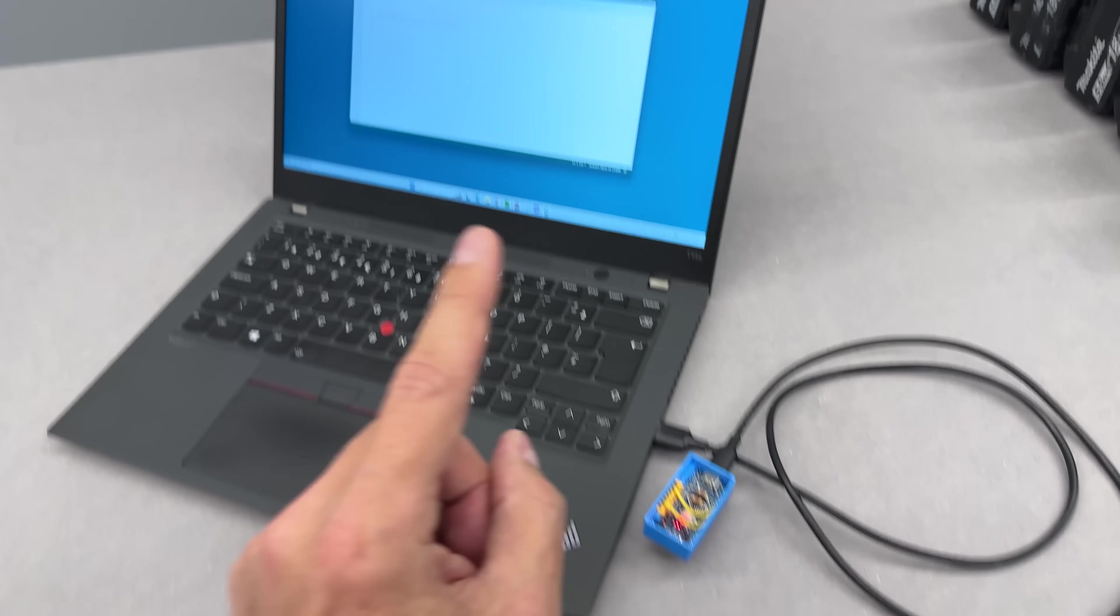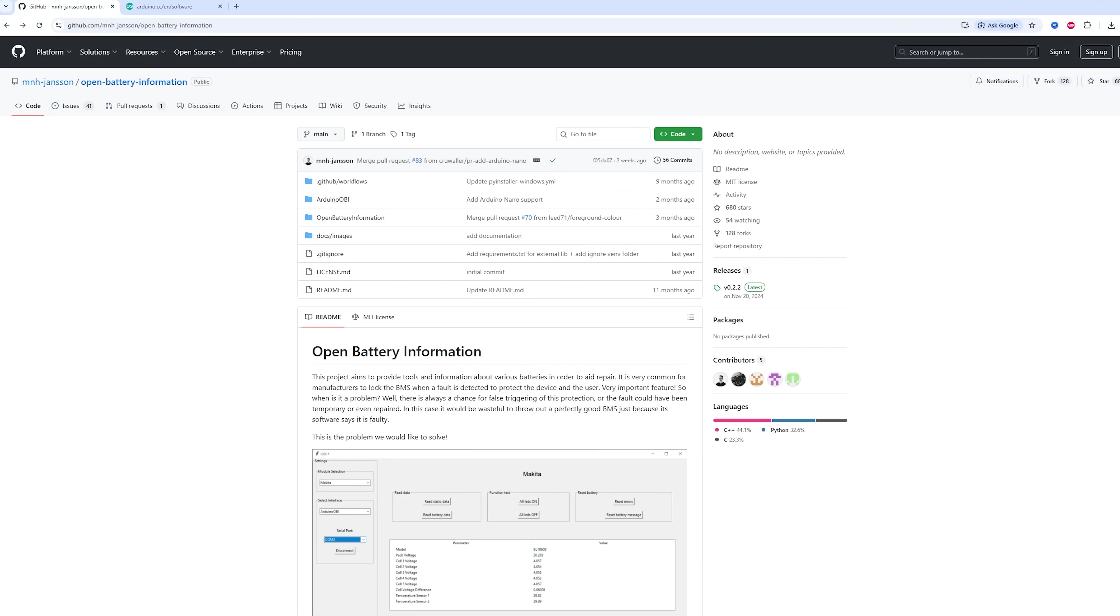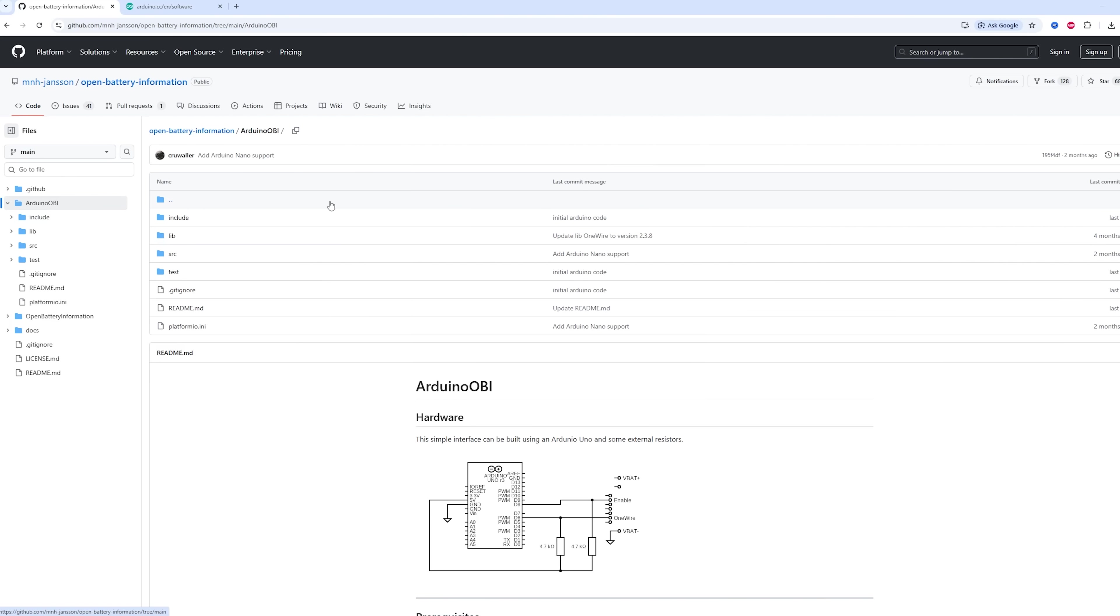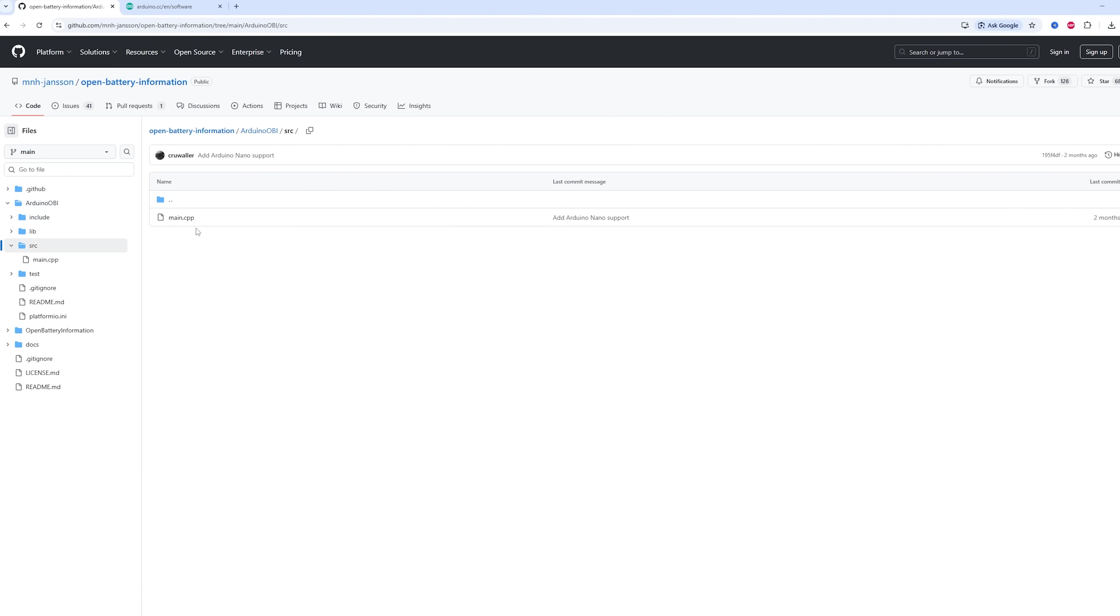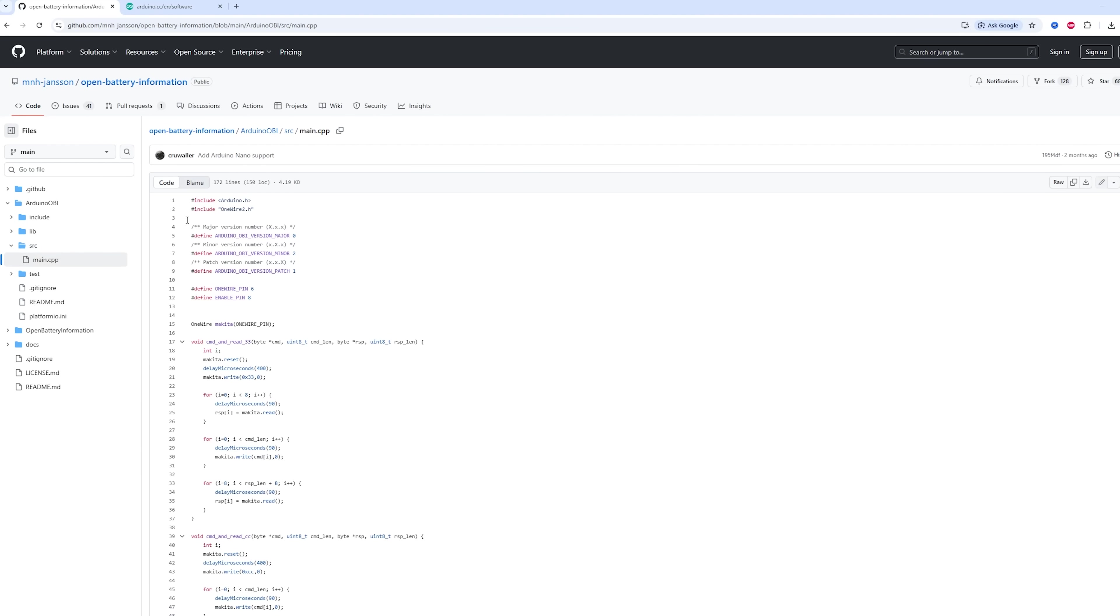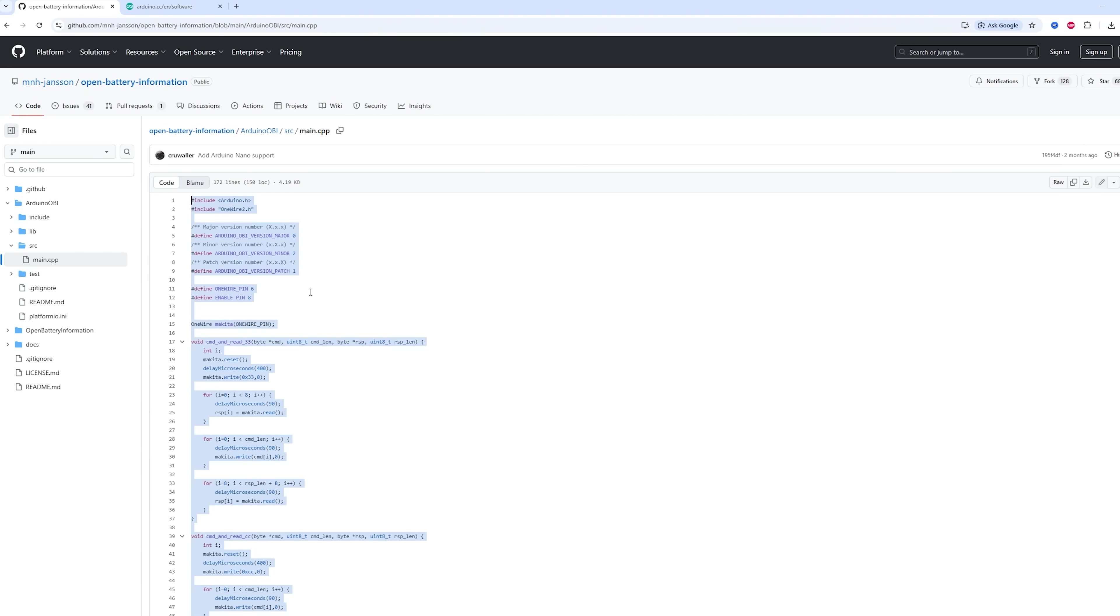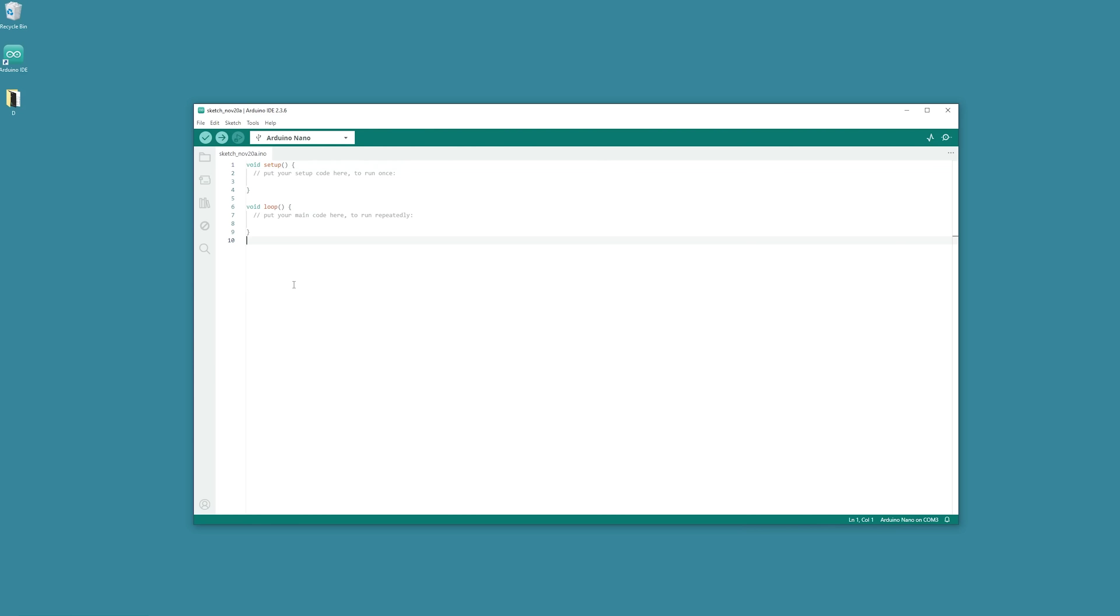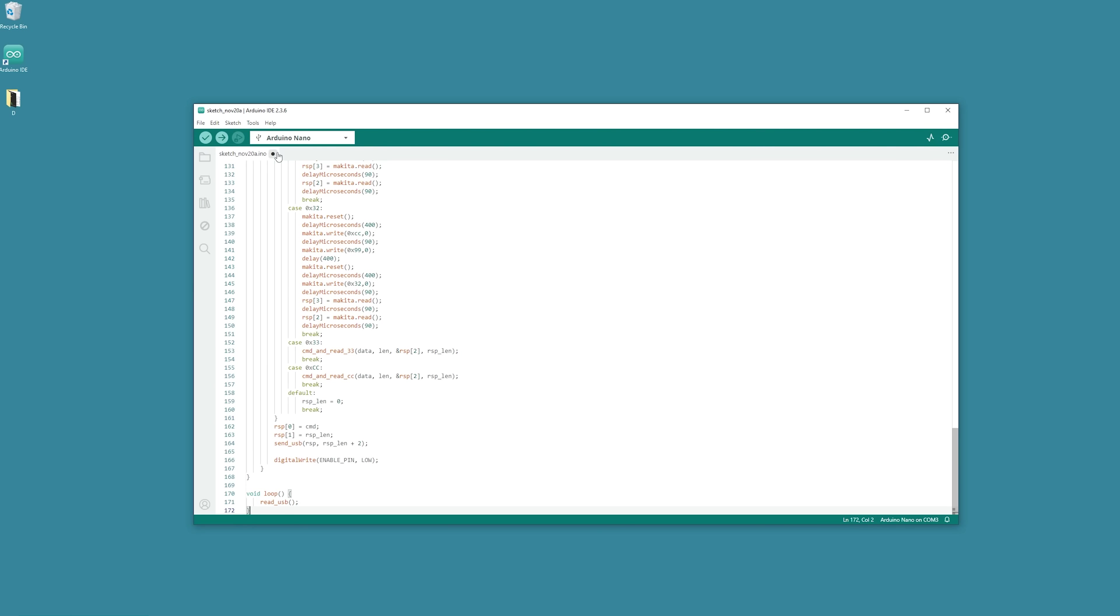Now let's grab the code from GitHub. Navigate to Open Battery Information, Arduino OBI, SRC, main.cpp, select and copy the entire code text. Open a new sketch in the Arduino IDE app and paste the code in.